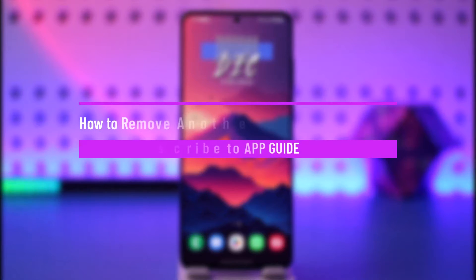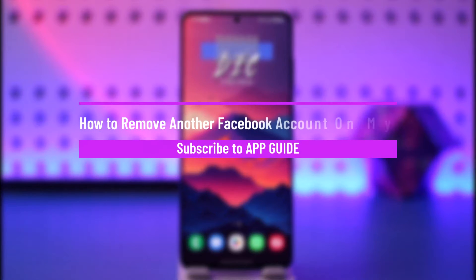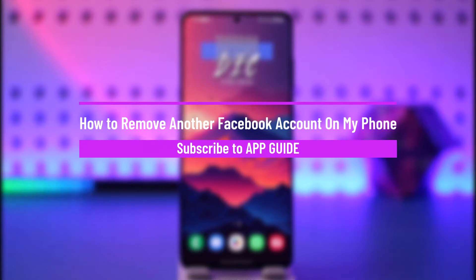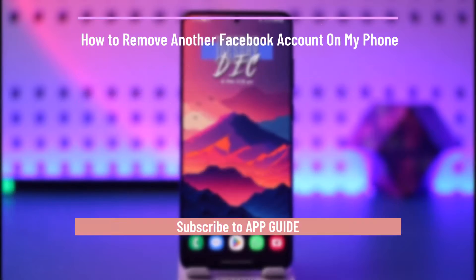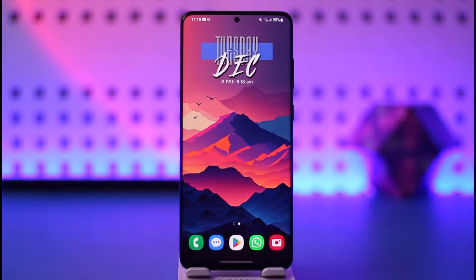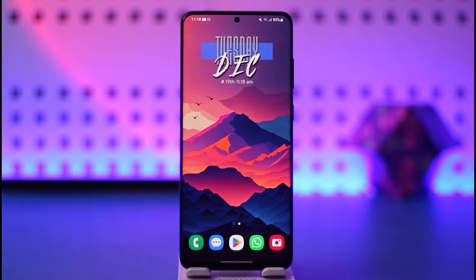How to remove another Facebook account on my phone. Hey everyone, welcome back to our channel. In today's video, I will guide you through the steps on how you can remove another Facebook account on your phone, so make sure to stick with me till the very end.